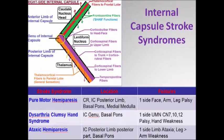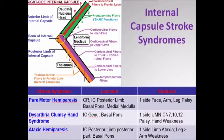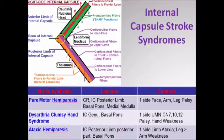The patient presents with one-sided cranial nerve 7, 9, 10, and 12 upper motor neuron cranial palsy and weakness of the arm, because the corticospinal tract fibers to the upper limb are located here. So the dysarthria clumsy hand syndrome — the location of stroke is here.